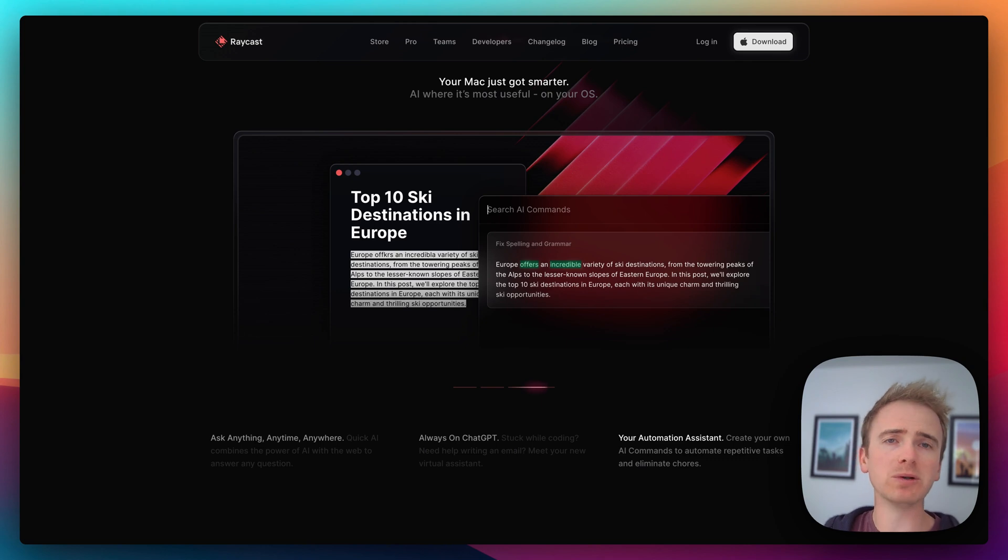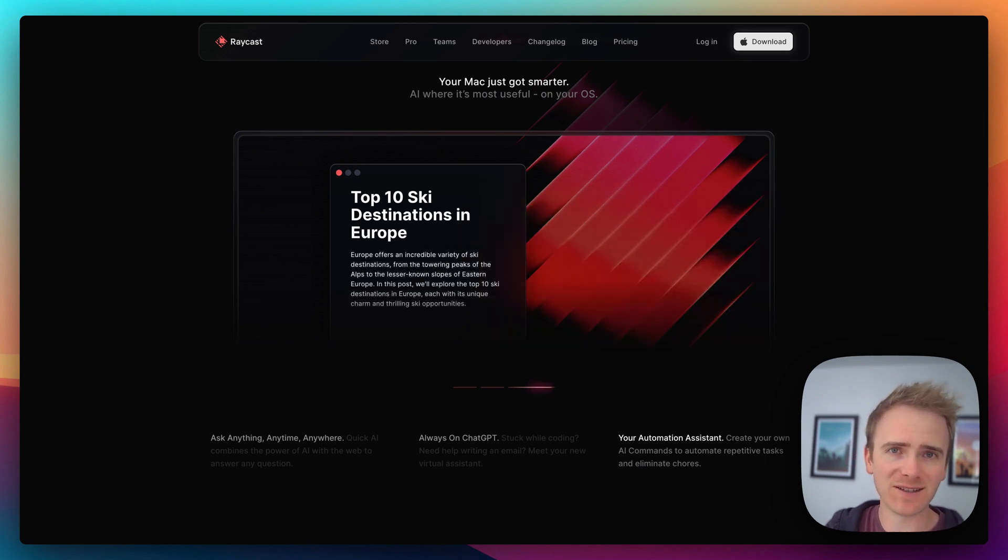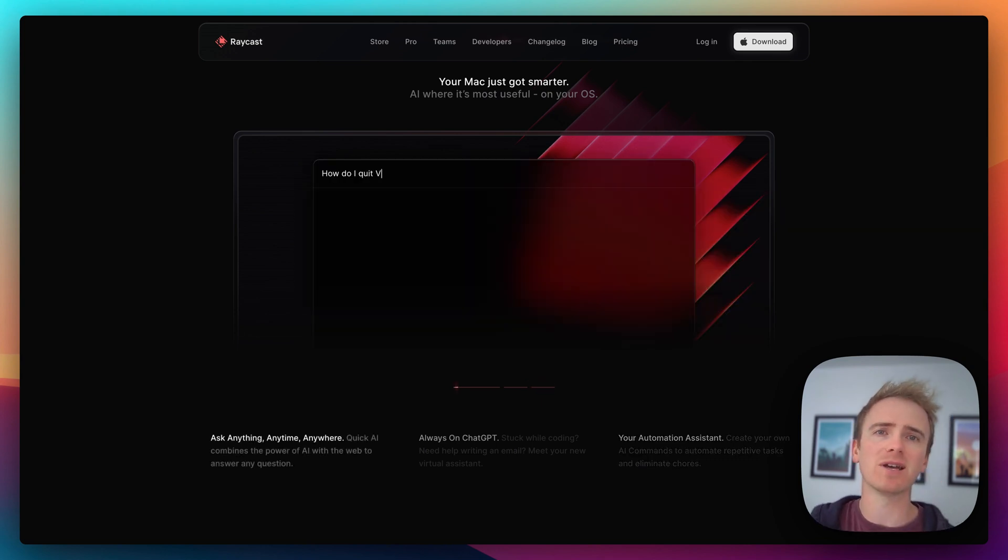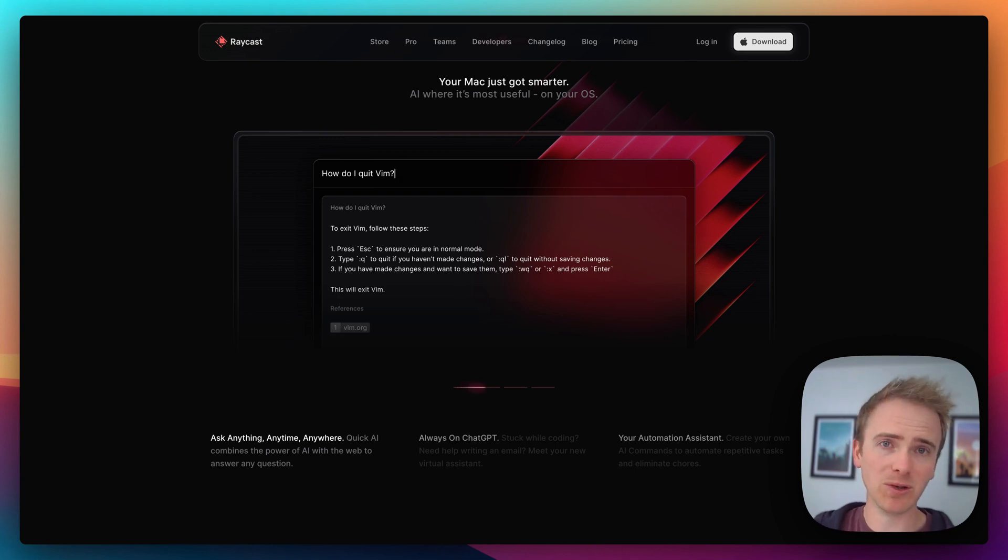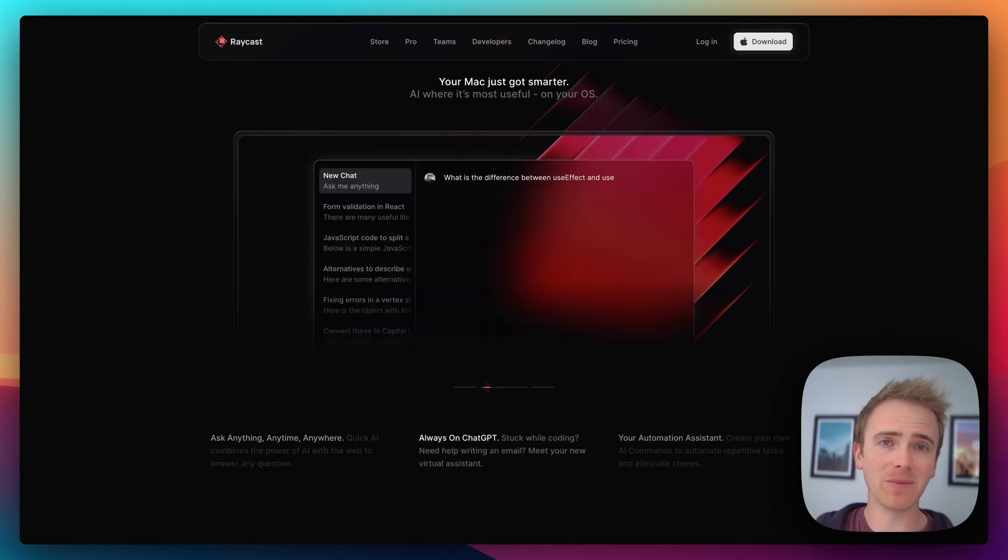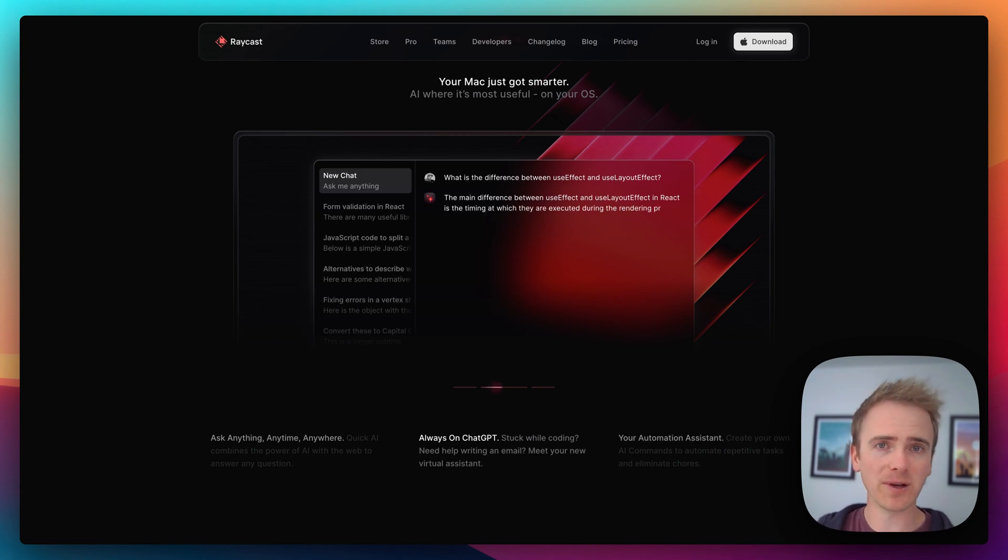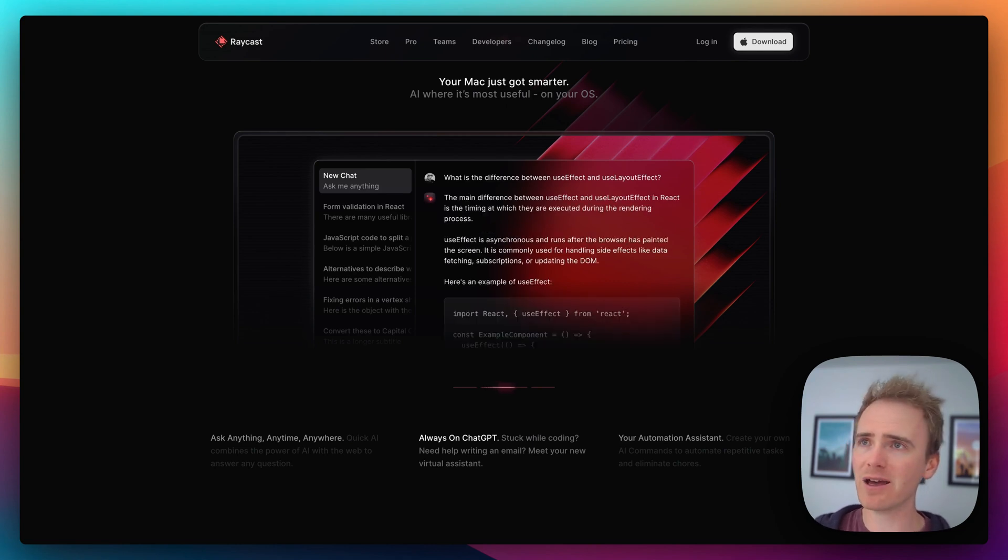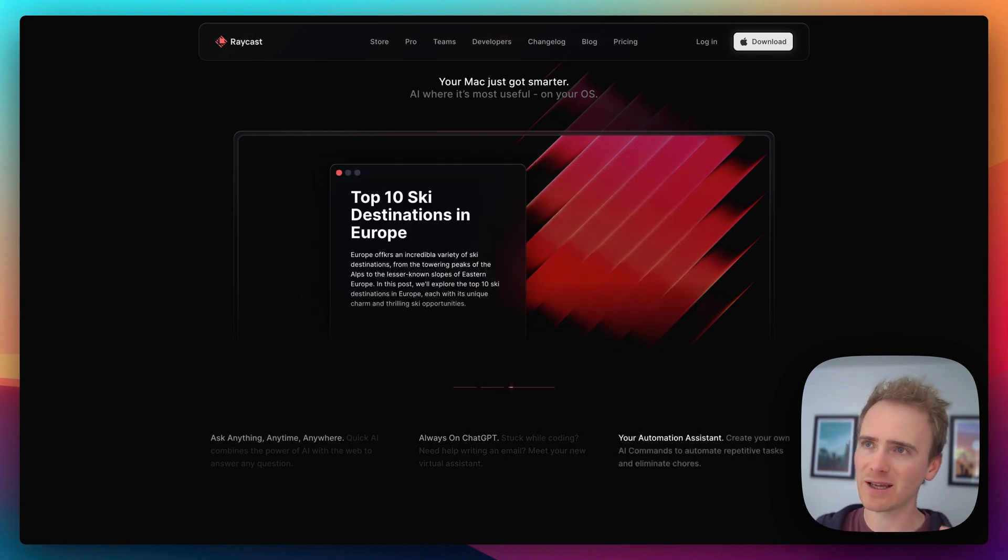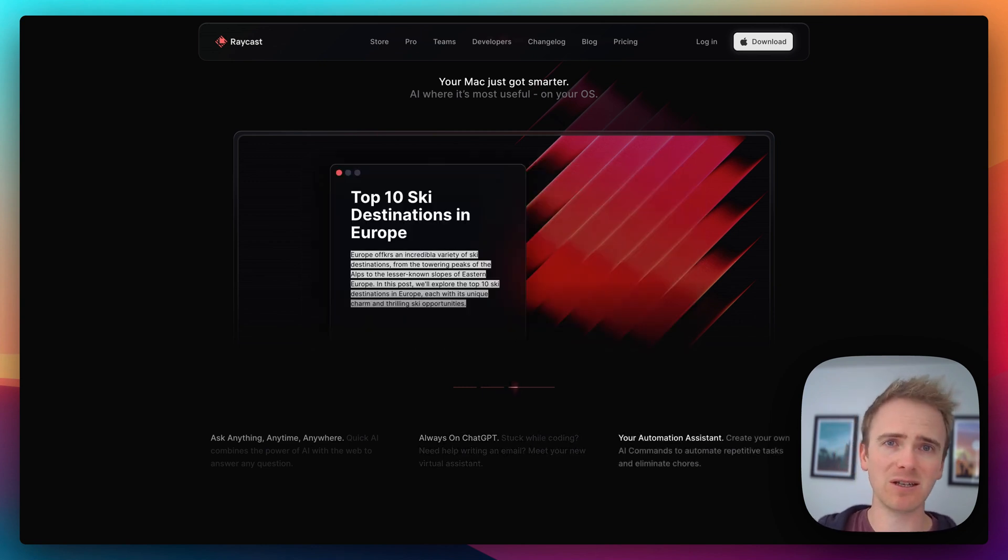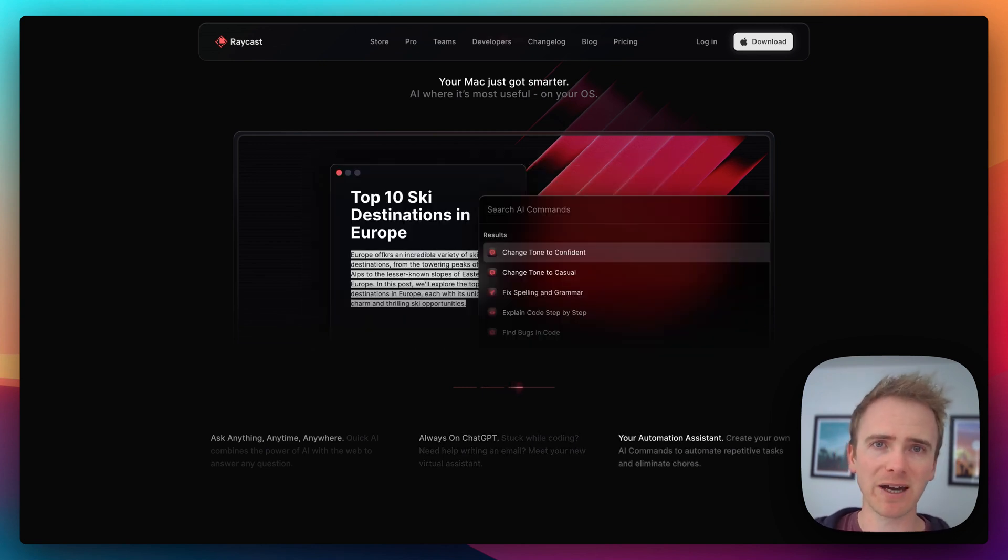And then you can have the result pasted straight into whatever app you're using, so you can use this to write emails, for example, whether or not your email application has built-in AI. Raycast Pro AI allows you to have ChatGPT right on your macOS desktop.